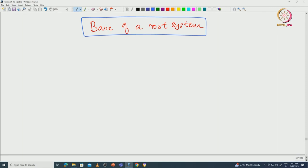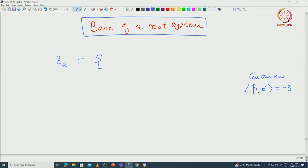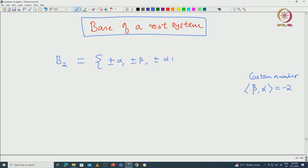For example, let us recall what is the root system B2. We fix α, β such that the Cartan number ⟨β,α⟩ is equal to −2. That means the absolute value of this Cartan number ⟨β,α⟩ is exactly 2 in this root system B2. That is how we are choosing α and β.